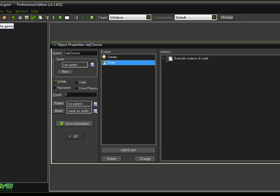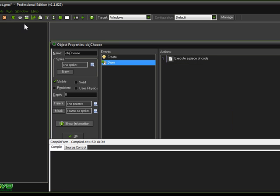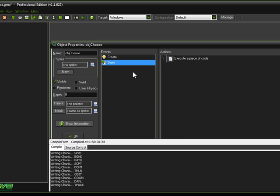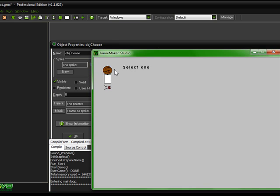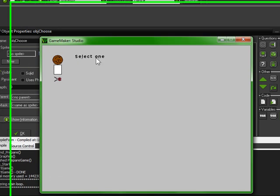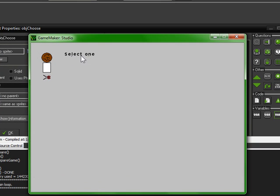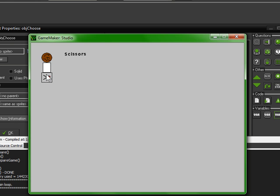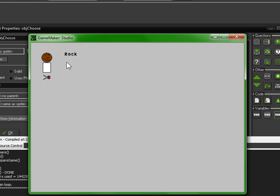So now we have told GameMaker that it does have a value, it's just not rock, paper, or scissors. So now when we left-click on one of the icons, as you can see, the text says select one. So if we left-click on one of these, it will recognize that we have left-clicked one, and it will change the variable and draw out what we're clicking.